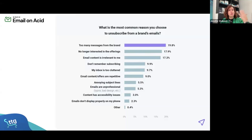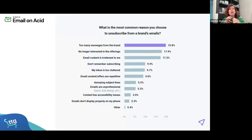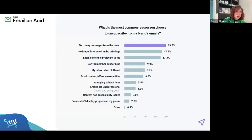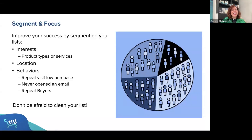We've actually started doing this — even in our mass emails that go to everyone, we've been asking people to help segment themselves. For example, I don't want to send you an email about a jewelry webinar if you're not in the jewelry industry. So segmenting by product types or services is key.